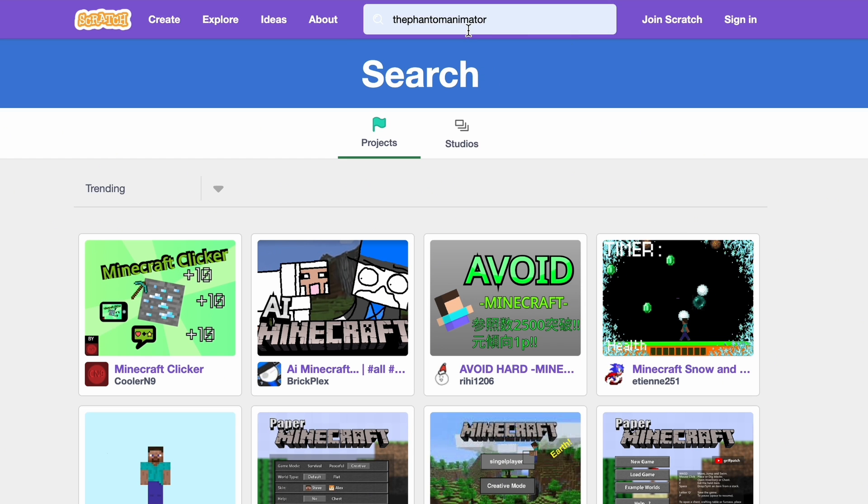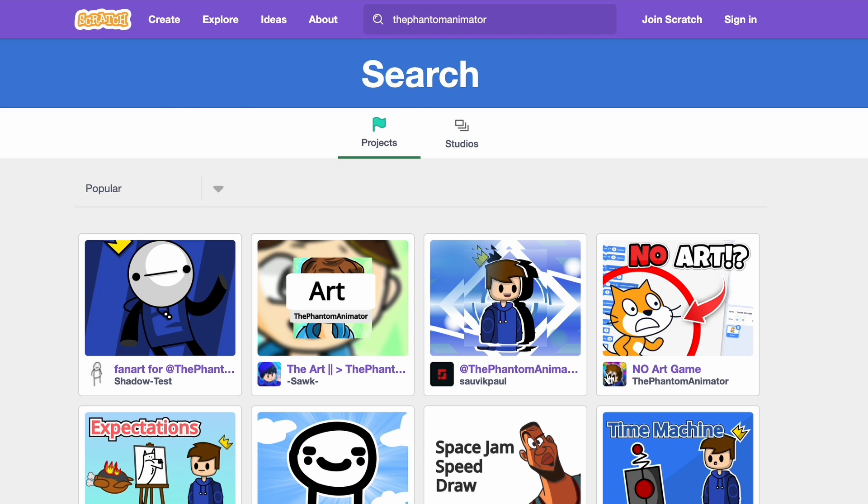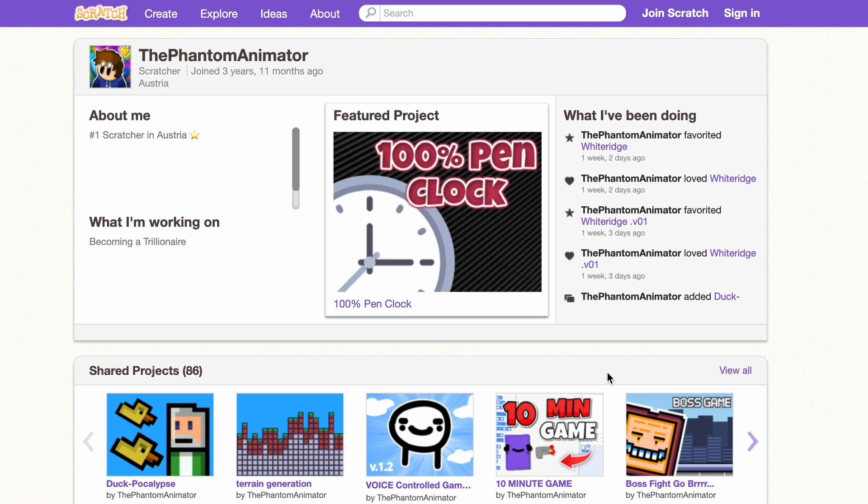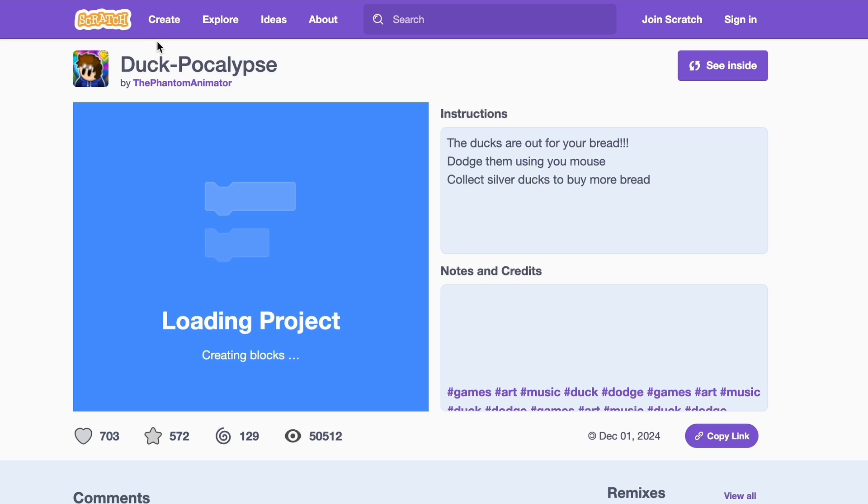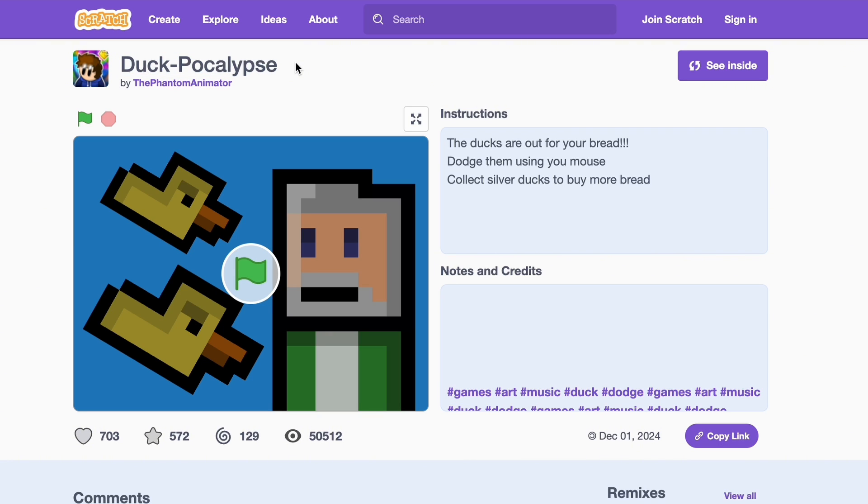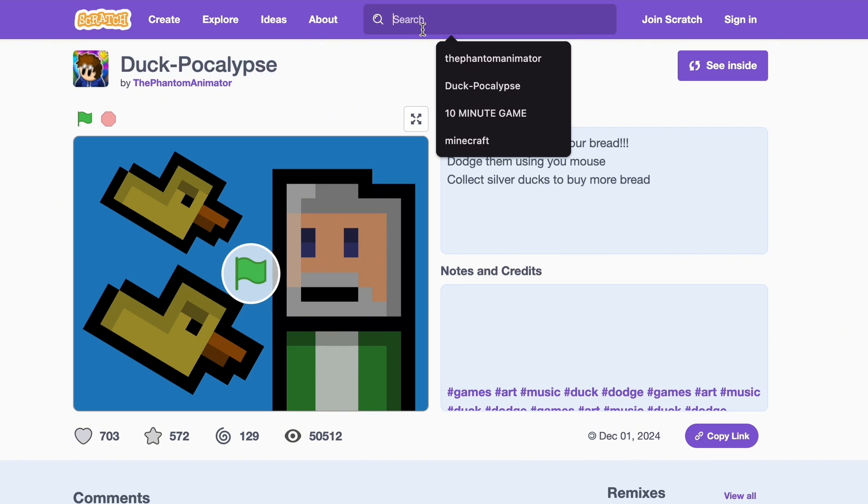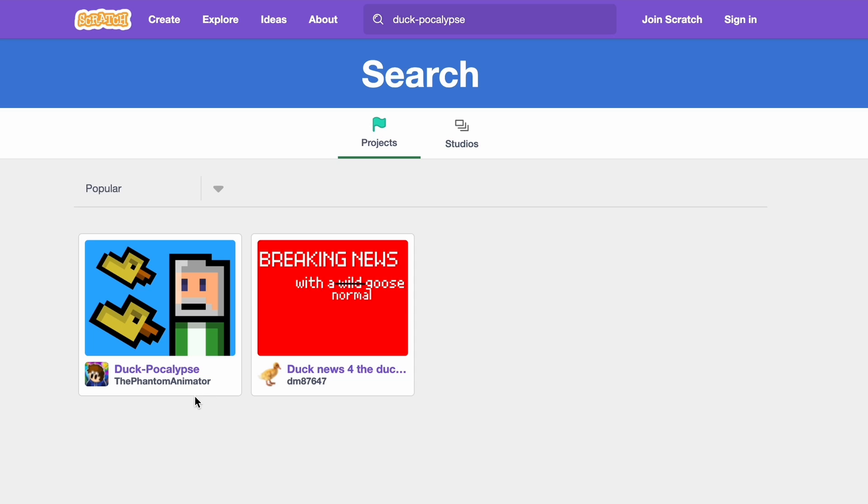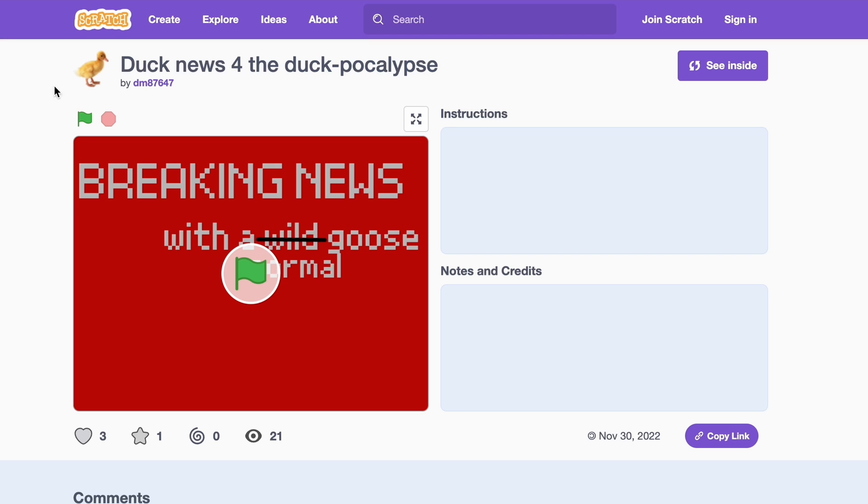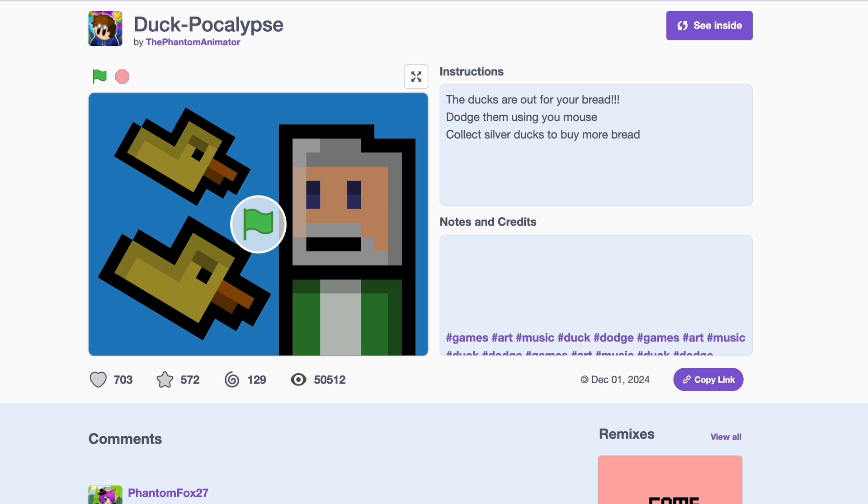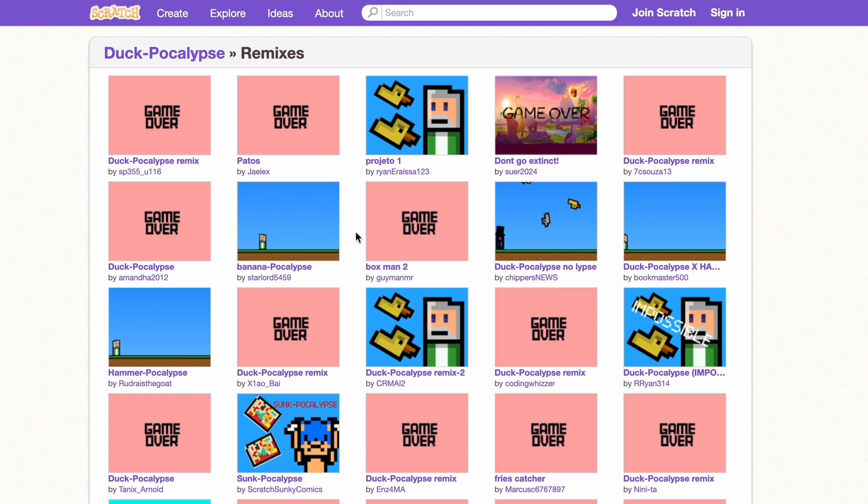Let's go to my project, so The Phantom Animator. Let's go to my account and let's go to my newest project, Duckpocalypse. You can see the tutorial for it here. If I just copy and paste it in the search bar, I can only see my project and some other random project which is not related to mine. But when I go back and look at the remixes, there are a bunch of them and they should show up in the search bar.